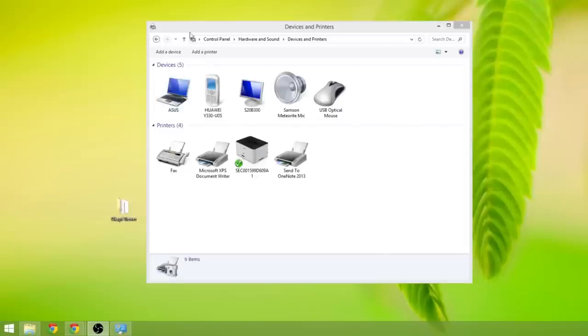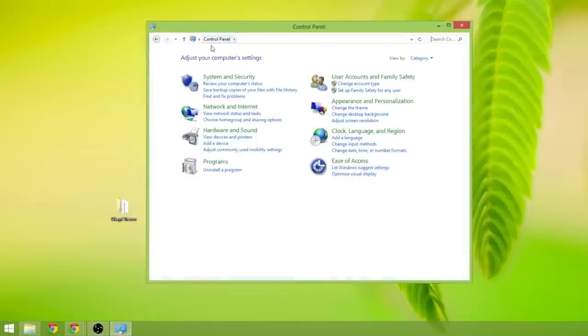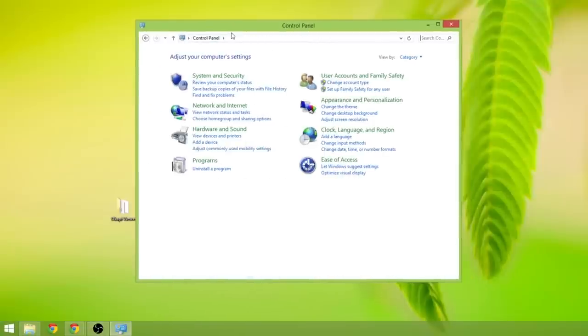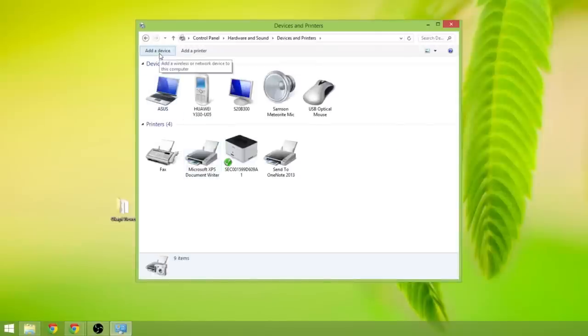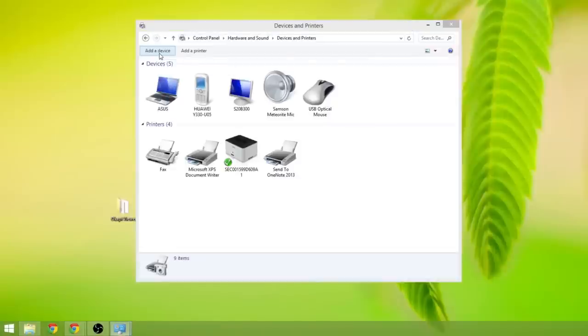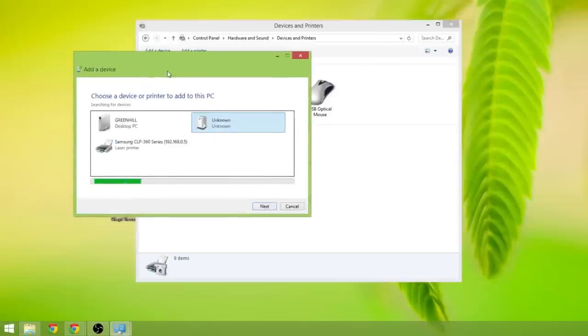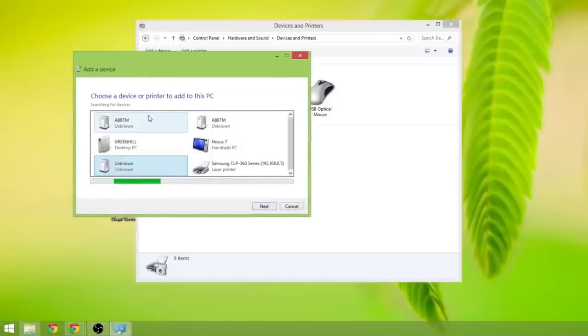First of all we go into the control panel and then you want to look for view devices and printers. Once that's loaded up you locate add a device at the top here and click on that. It's now searching for the devices automatically.